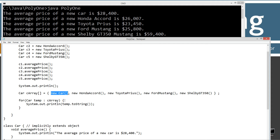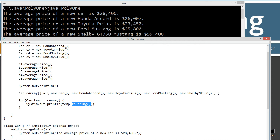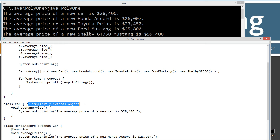Now I can use an enhanced for loop. I declare Car temp as the temporary reference variable that gets assigned to each object in the cArray as it iterates. I display to the console temp.toString() — the toString method which we know is inherited because class Car implicitly extends Object, so each and every one of these objects has a toString method.